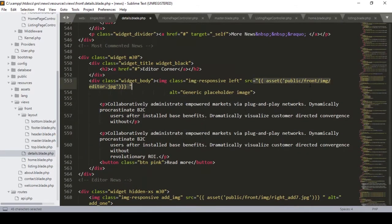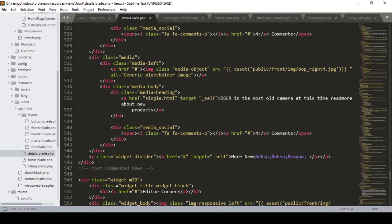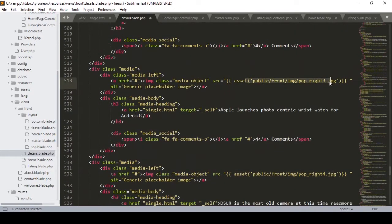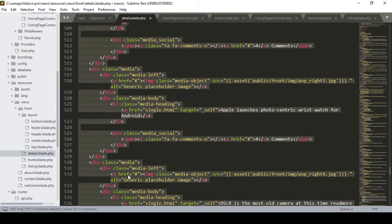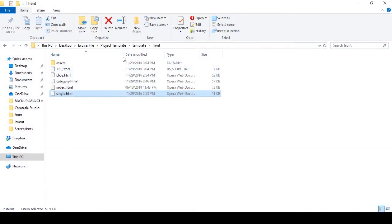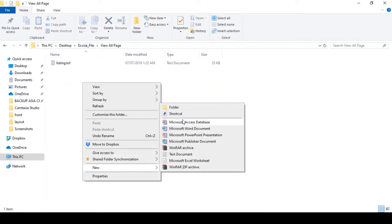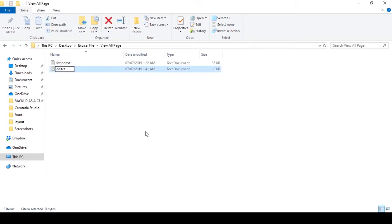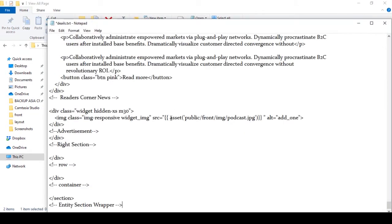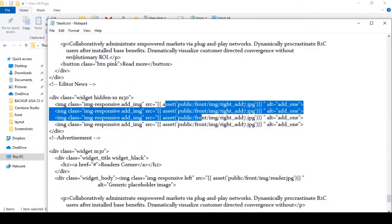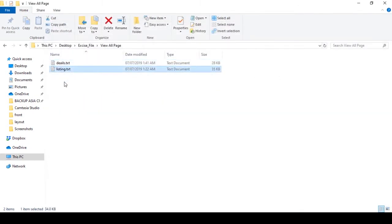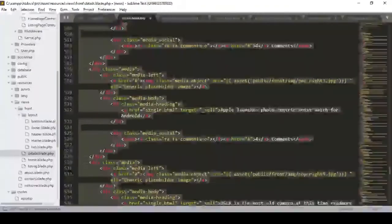I updated all the URLs — all the image links are updated. I also copied it into the exercise file. I already created a text file for you called 'details' paste, where I already updated all the URLs. If you don't want to do that work yourself, it will save your time. So there is the listing page paste and the details paste ready for you.